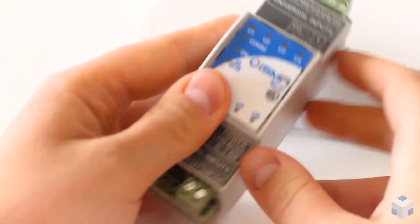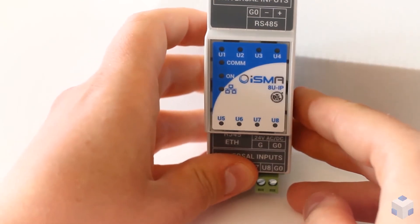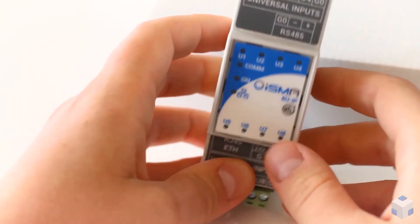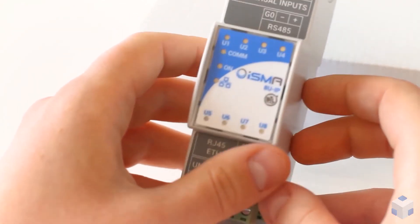Isma B8U-IP has a status diode for every input, power and communication ports.